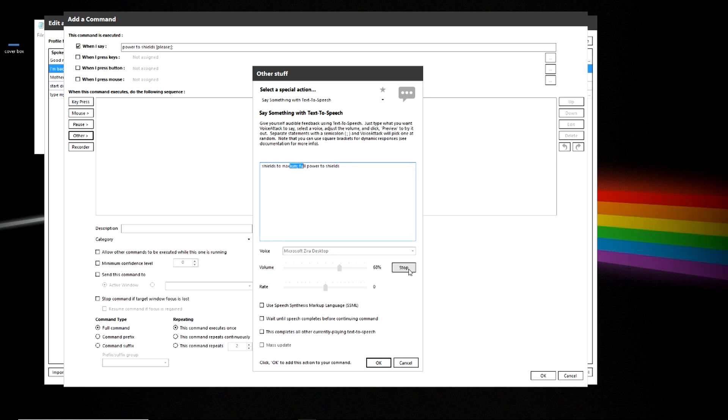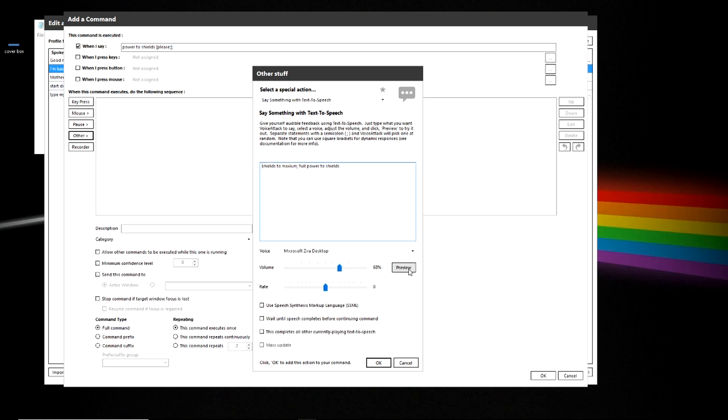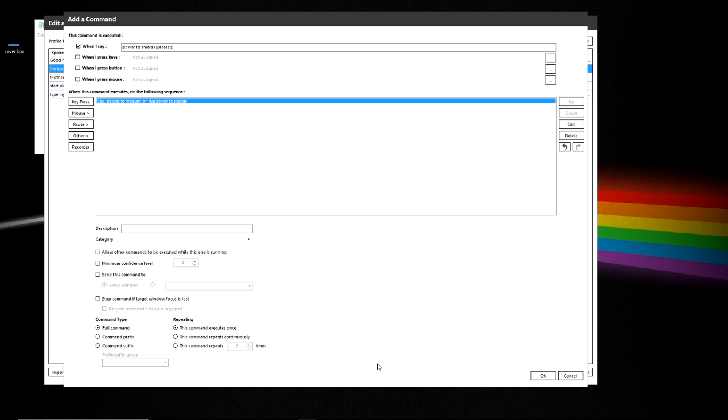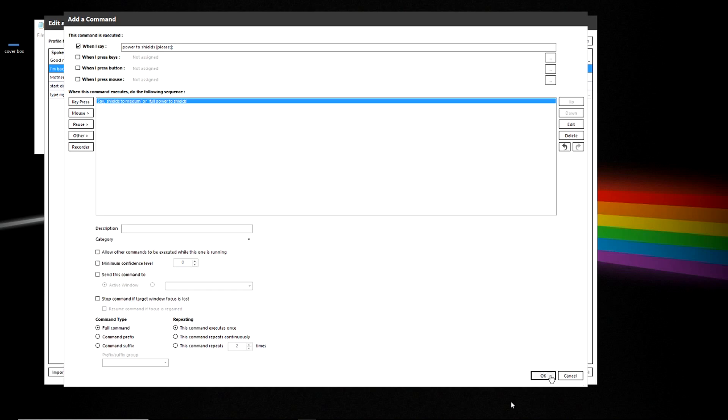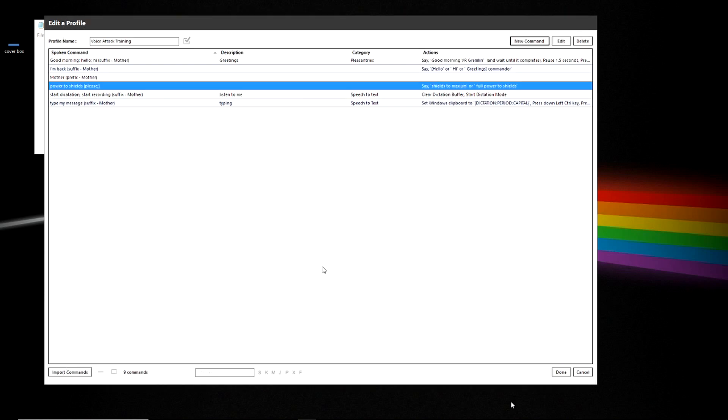Let's preview it. Full power to shields. And you can see it's using the variable here as well without the brackets. So we've got that in there. And we've got the variable also of please up in the command line. So let's go ahead and test it.